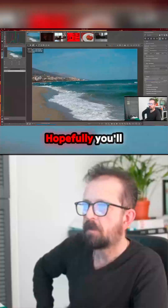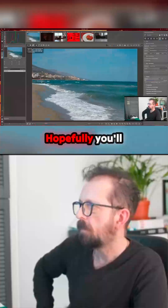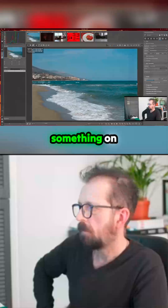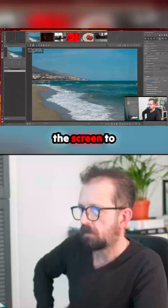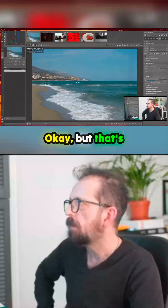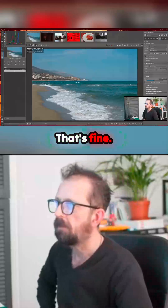Hopefully you'll be able to see something on the screen to show you what to do - I'm sure I'm missing something here. Okay, but that's straight now, that's fine.